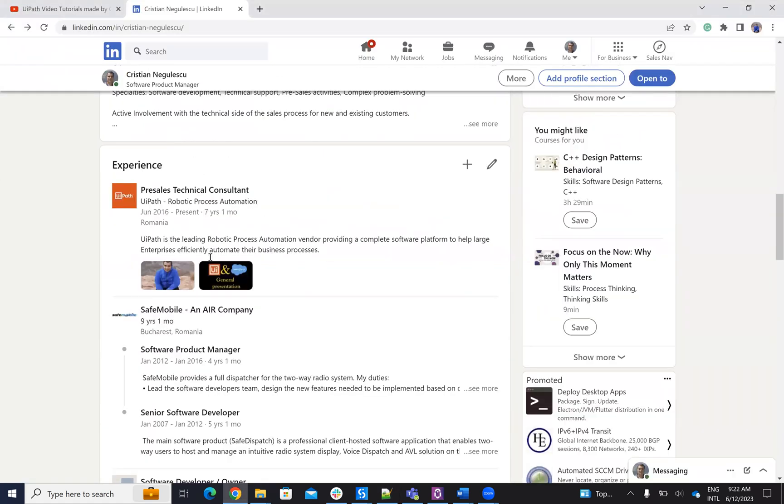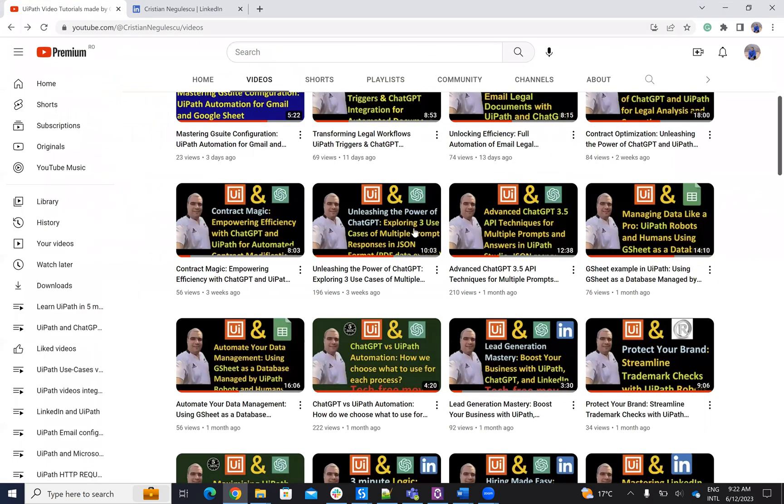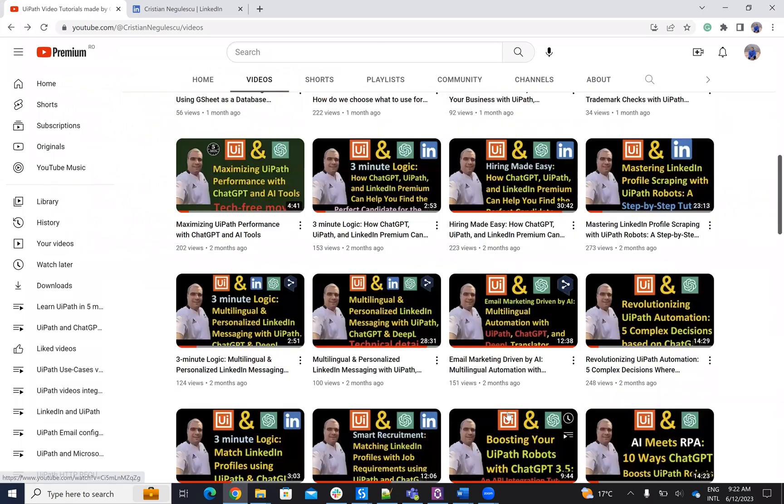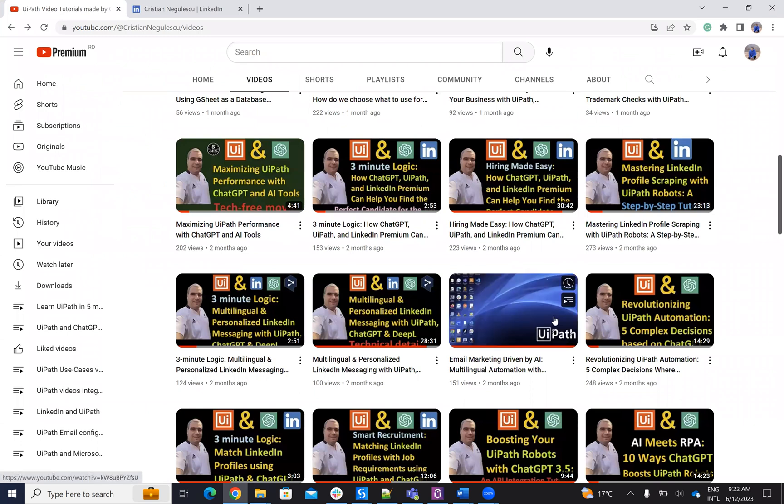If we're able to extract all the data from LinkedIn, ChatGPT will be able to create a message. You can create a personalized message to the person that's fitting for them. So, email marketing driven by ChatGPT.